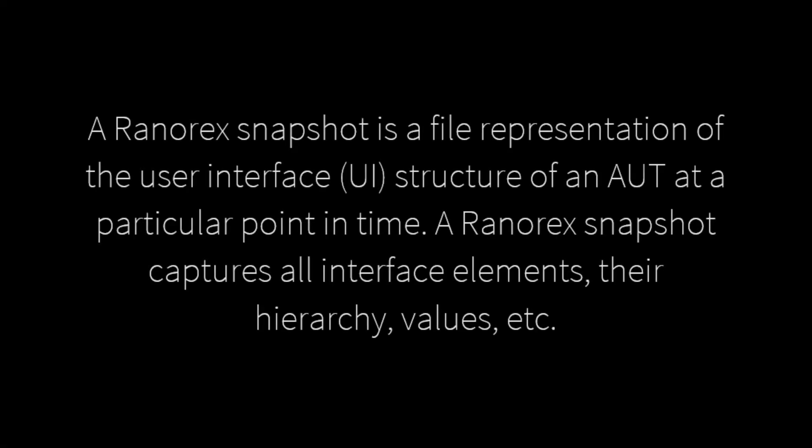A Ranorex Snapshot is a file representation of the user interface structure of an AUT at a particular point in time. A Ranorex Snapshot captures all interface elements, their hierarchy, values, etc.